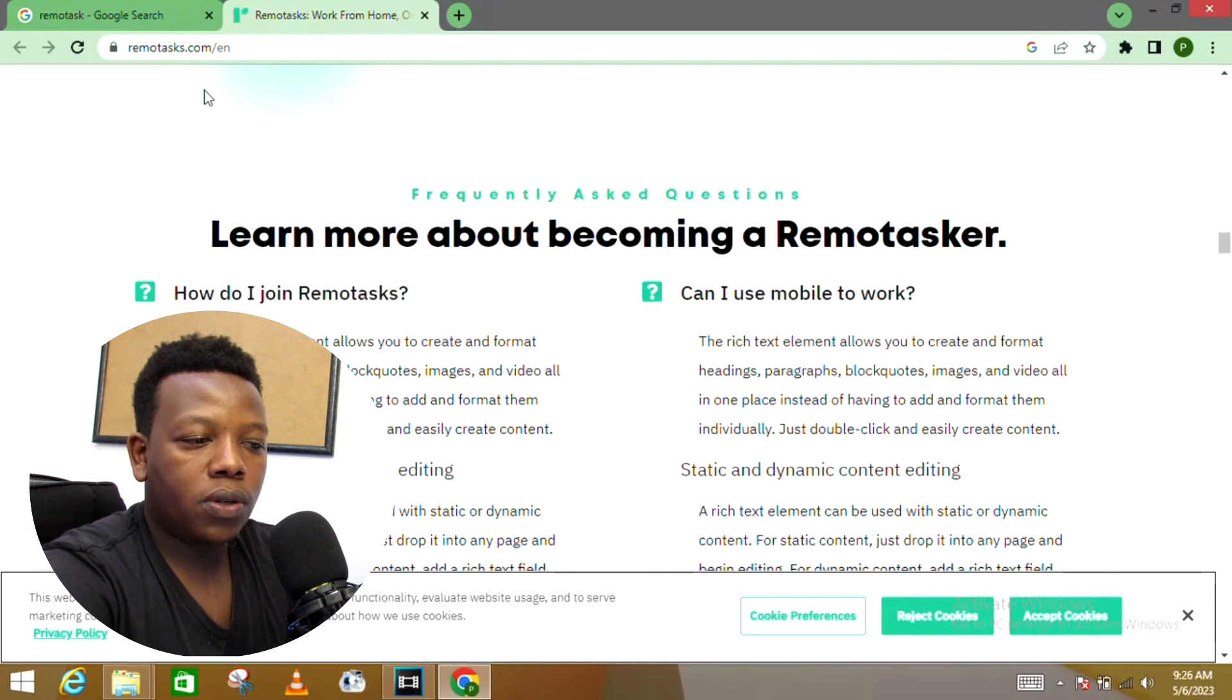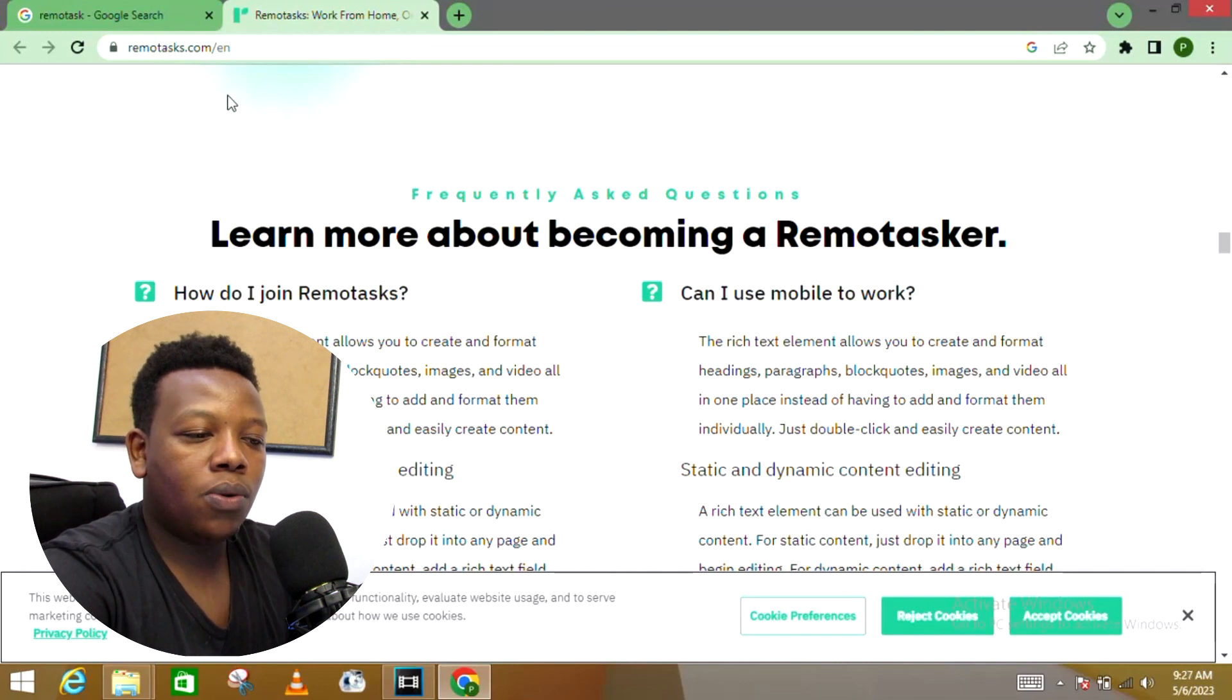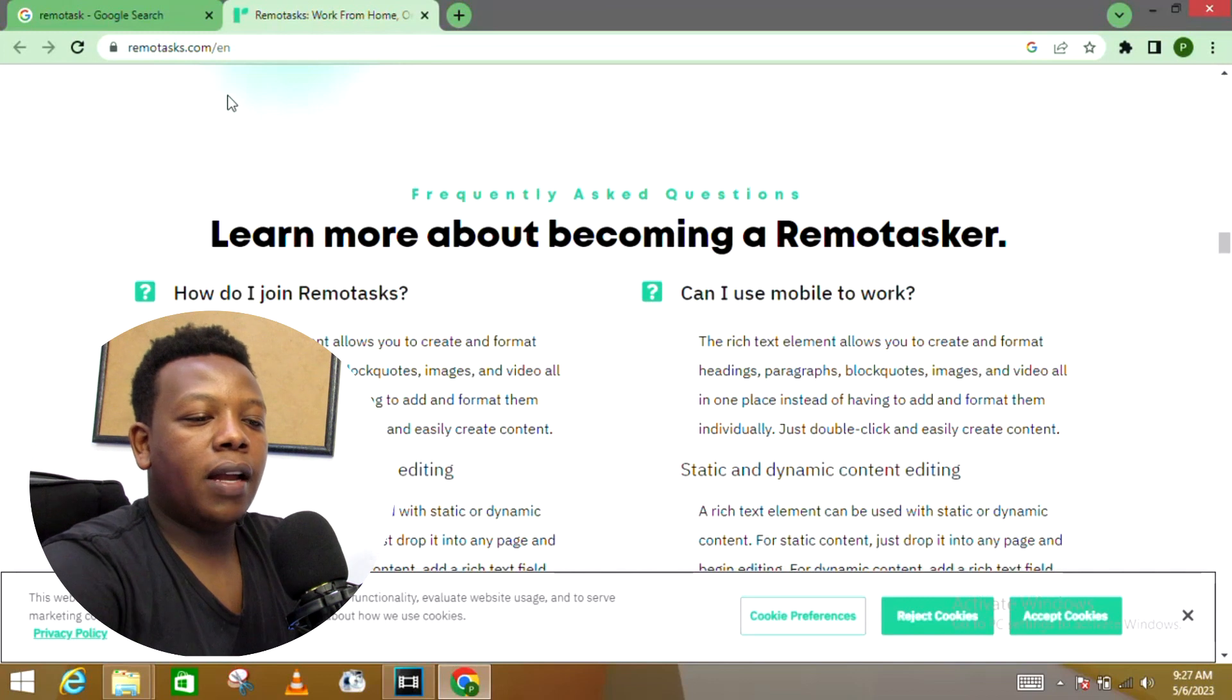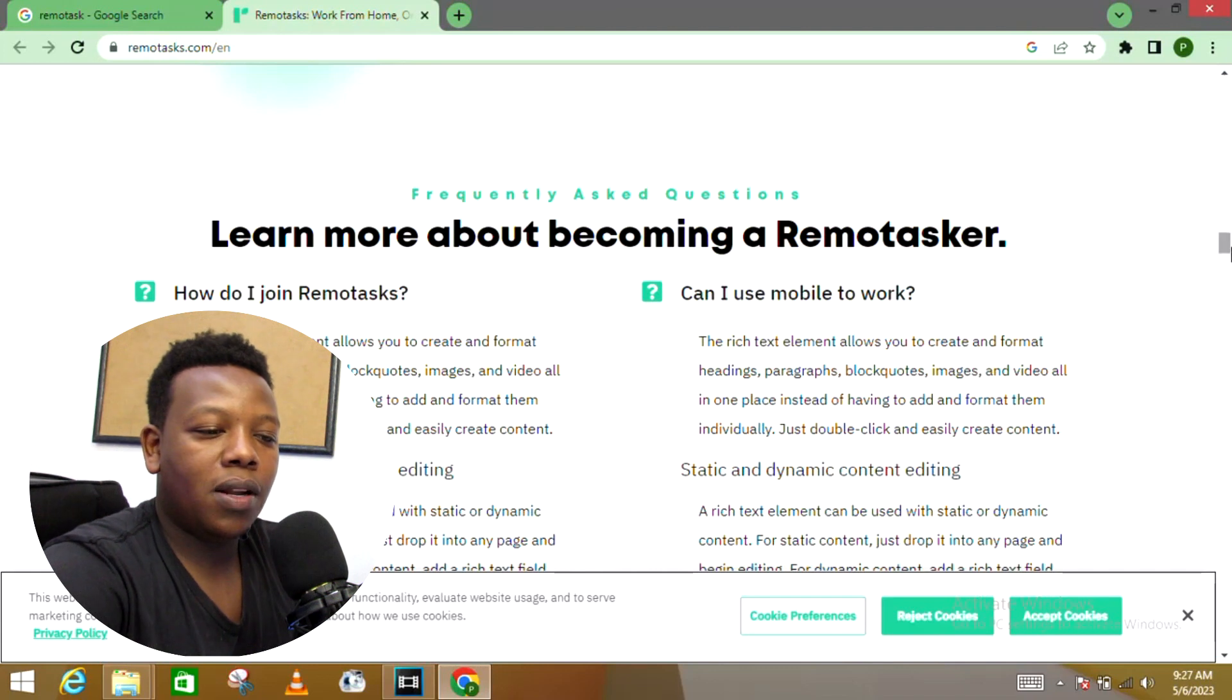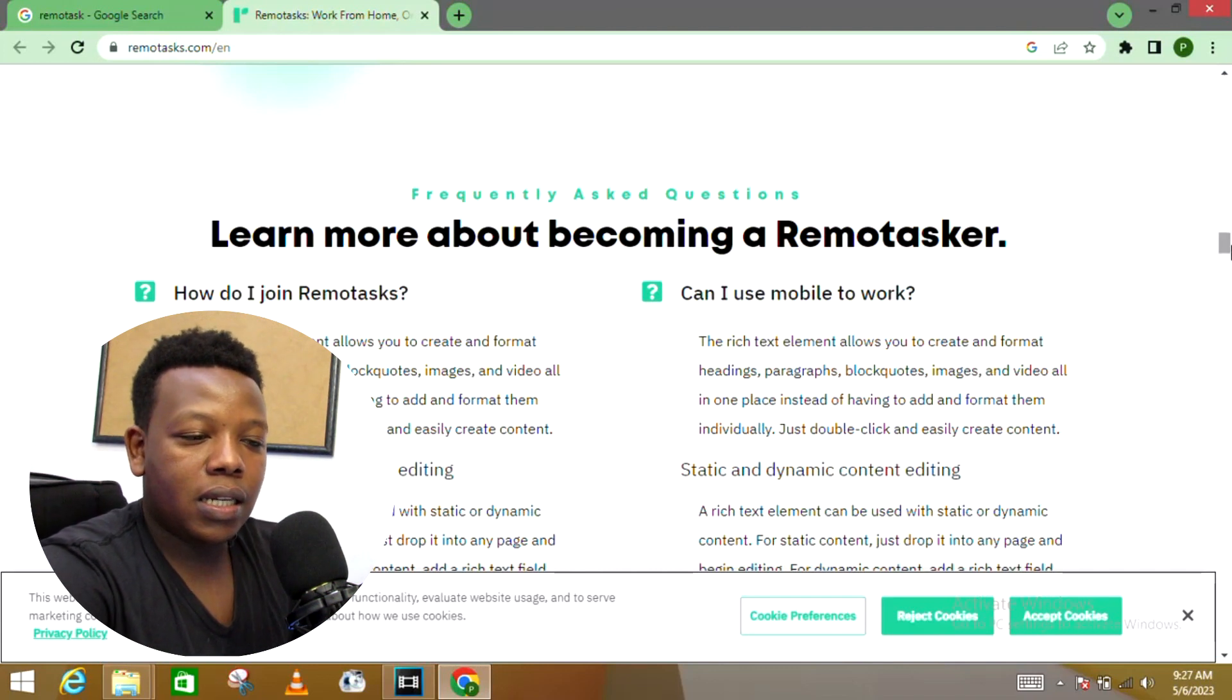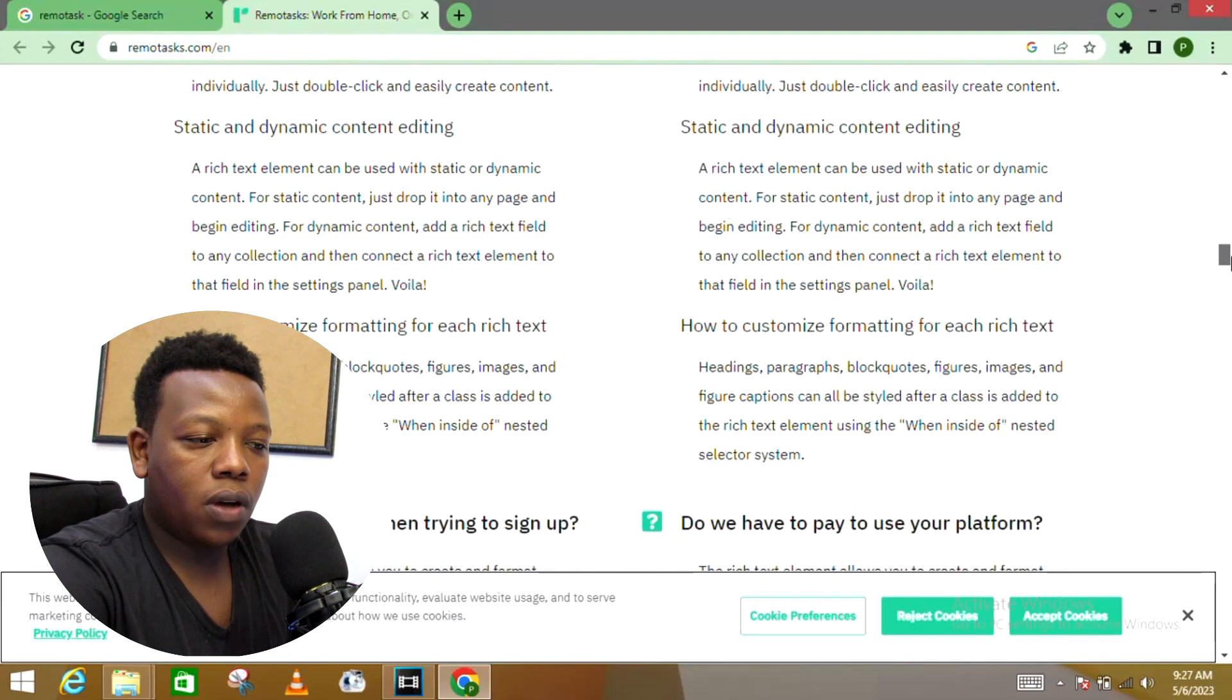Let's look into some of the FAQs of this platform, including how do I join Remote Tasks. The rich text element allows you to create and format heading paragraphs, block quotes, images and videos all in one place instead of having to add and format them individually. Just double click and easily create content.